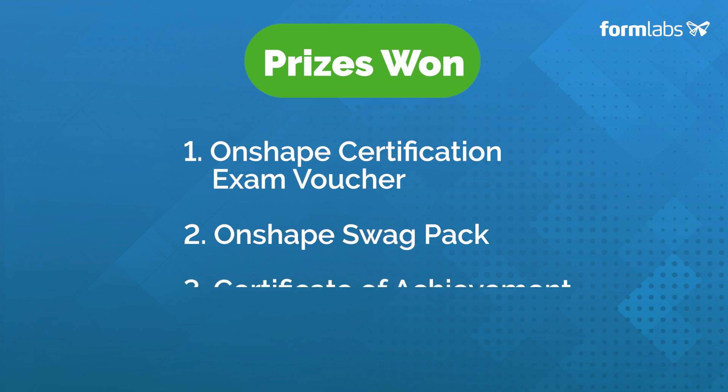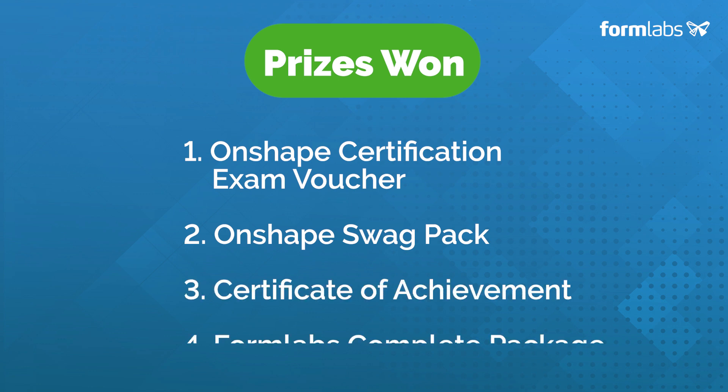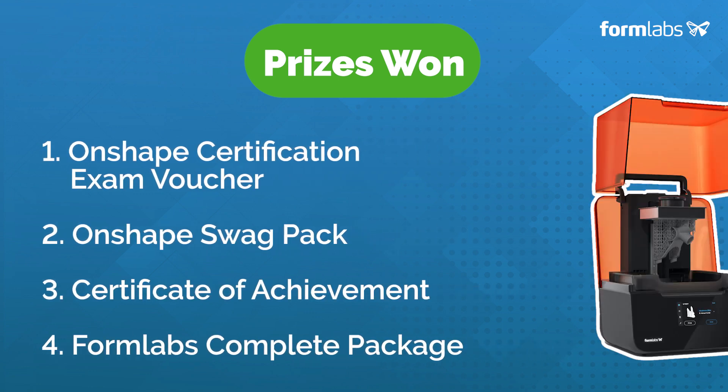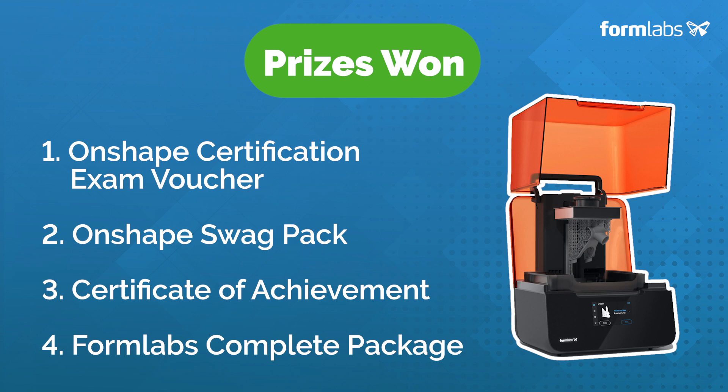In addition to an Onshape associate certification exam voucher, an Onshape swag pack, and a certificate of achievement, they will be taking home a Formlabs Form 3 Plus printer complete package. Look out for an email from competitions at ptc.com about how you will be receiving your prizes.